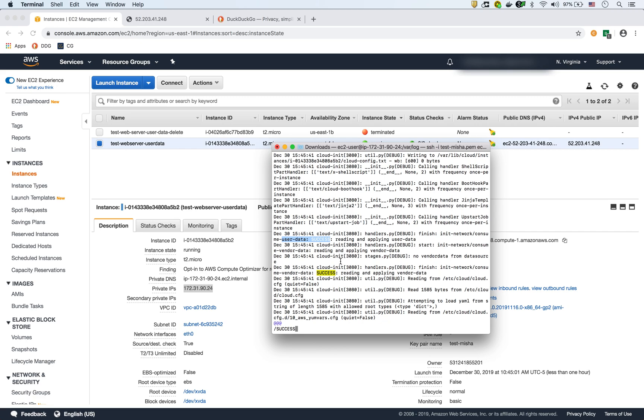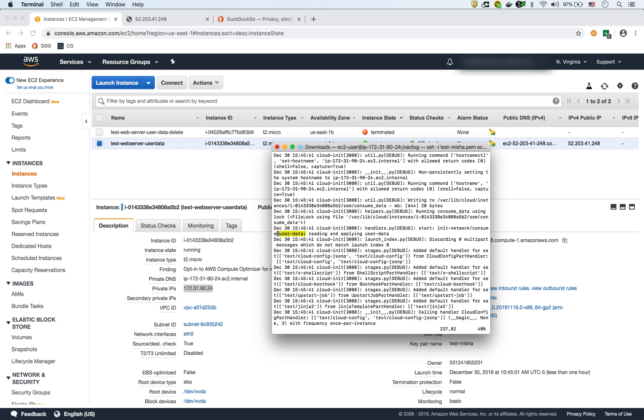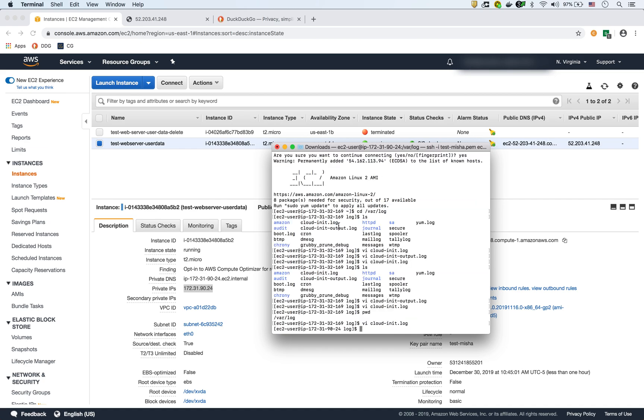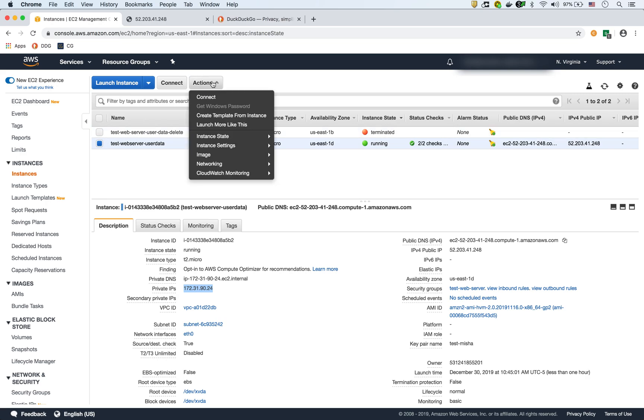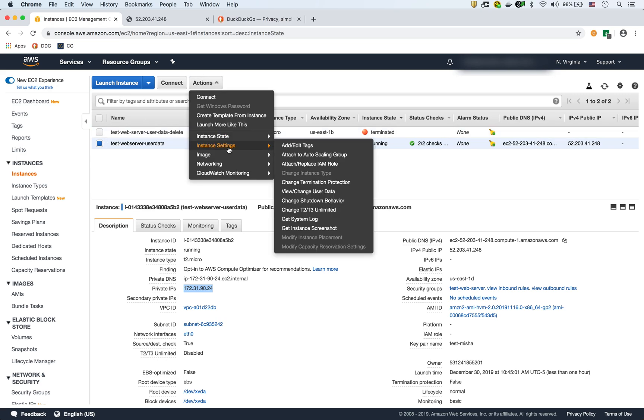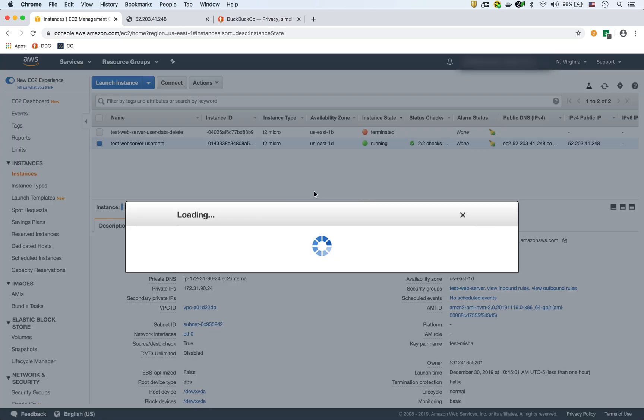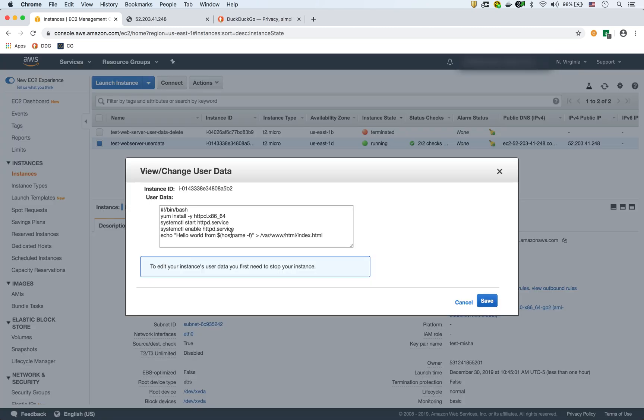And as you could see, everything worked well. The other thing that I wanted to show is if you wanted to see what the user data is for any instance, you can select the instance and then you can go to instance settings and then view change user data. And then here it is. Here's the actual user data that we used for that instance.